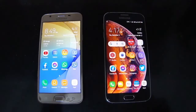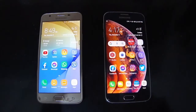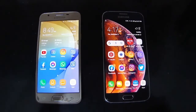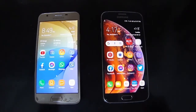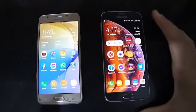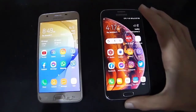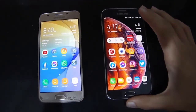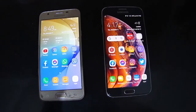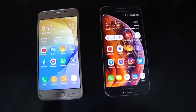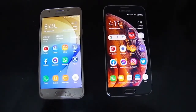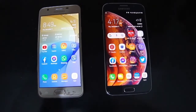Hello guys and welcome to another video from this channel. I hope you are all doing well. Today's video we are going to benchmark two smartphones. To the right side we have the Samsung Galaxy S6 from the year 2015 and to the left there is a J5 Prime from 2017. Both phones are pretty old and outdated.